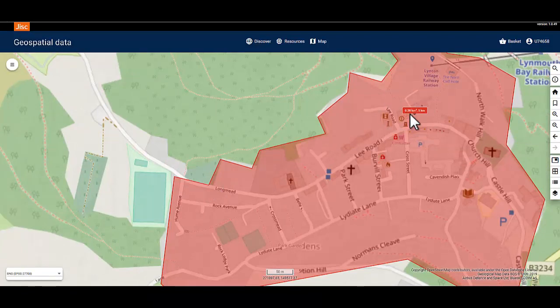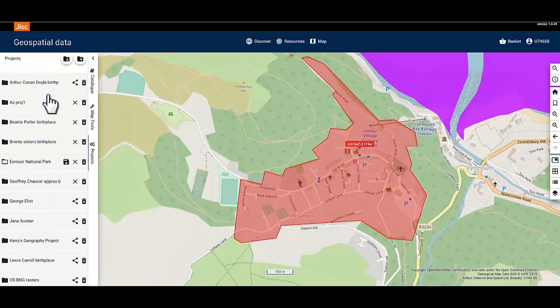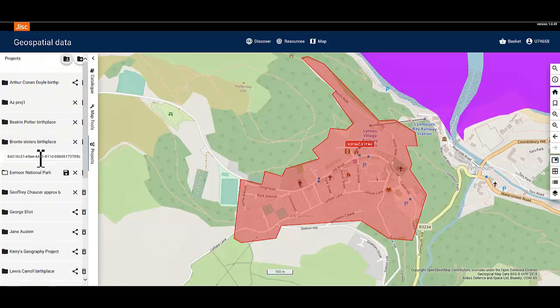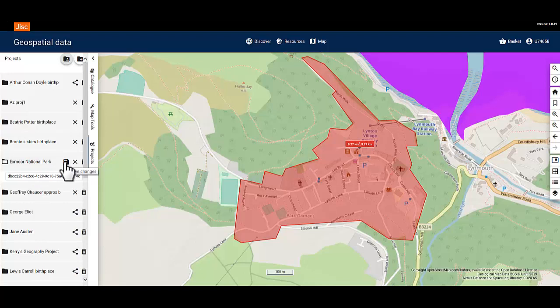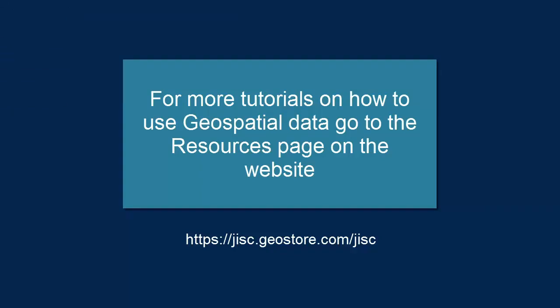The measurement can be saved in the project file. Go to the hamburger menu, select the projects tab and click save on the project you want to overwrite. Your drawing and measurements will now be saved. If you share the project with your course mates, they will also see the annotations. For more tutorials on how to use geospatial data, go to the resources page on the website.